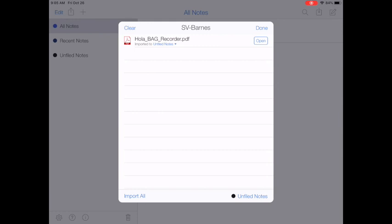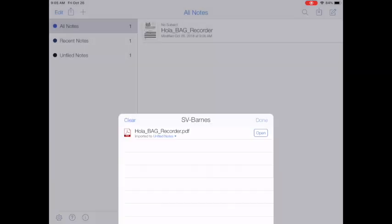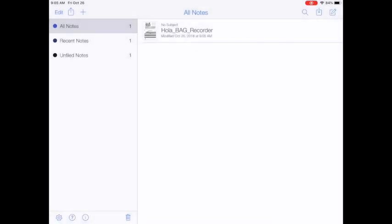It's going to import it and when it's done I'm going to click done at the top. Now that PDF is part of my Notability files.